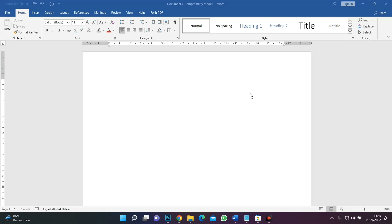Hello guys, today we'll be taking a look at formatting word processing documents. In our previous video we learned how to open Microsoft Word, which is one of the word processing programs that helps users create text-based documents. Today we'll be looking at how to change the appearance and layout of text. Formatting is the process of changing the appearance and layout of a text — it talks about the looks of your document. The reason why we format documents is to make them readable, attractive, and presentable.